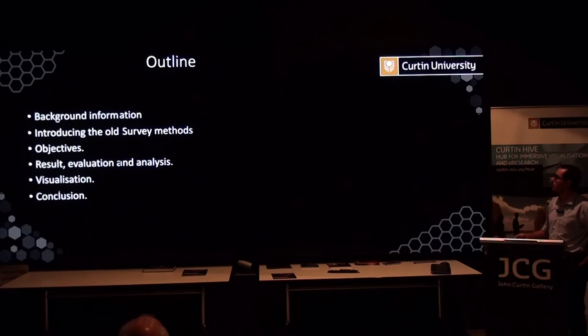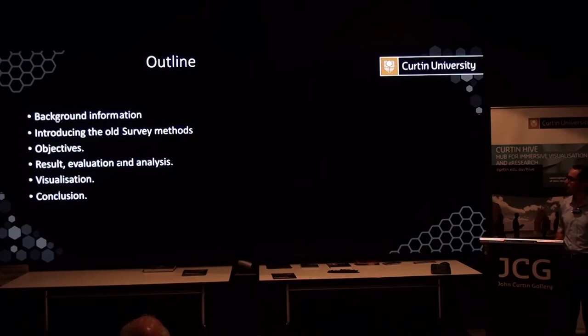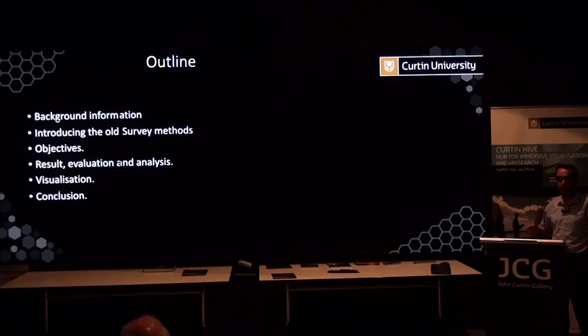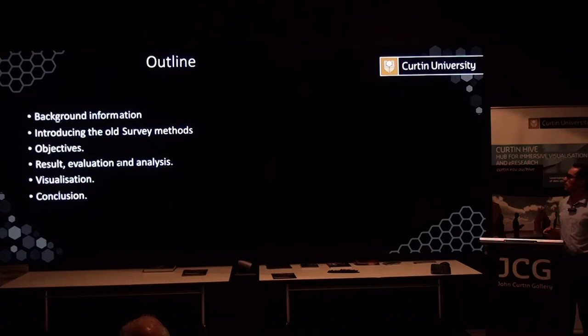The outline of this presentation will cover the background information about the existing survey data, then introduce the survey method which was done around 180 years ago, the objectives, then presenting the results, evaluation and analysis. Visualization and conclusion will be at the end.